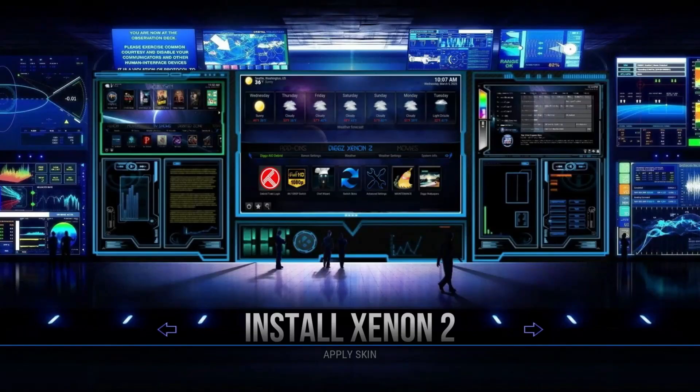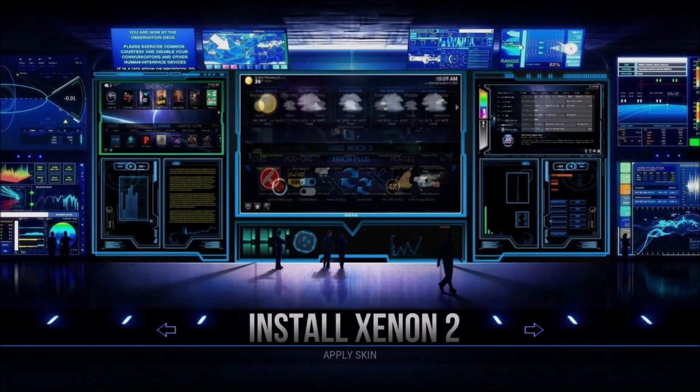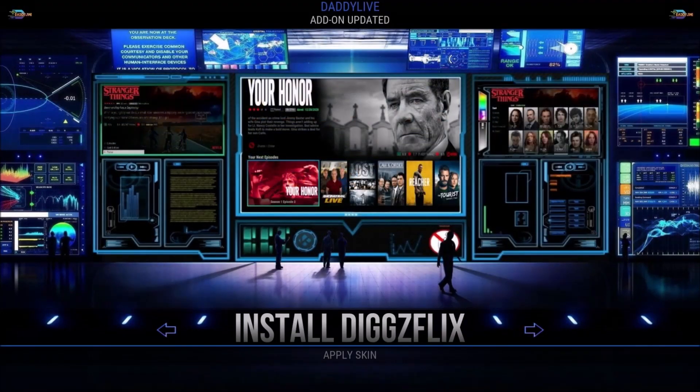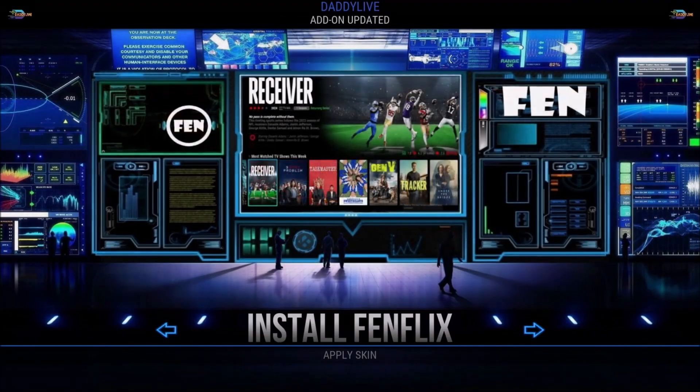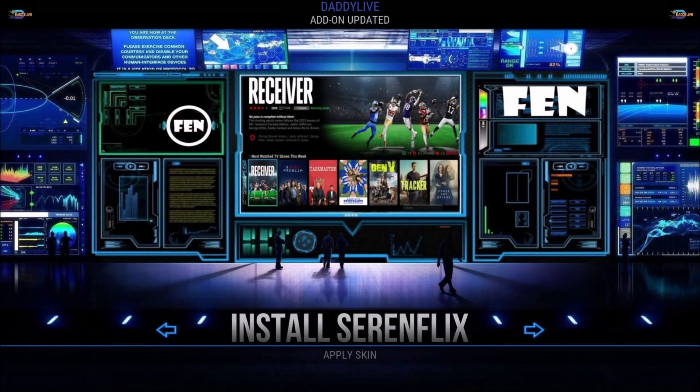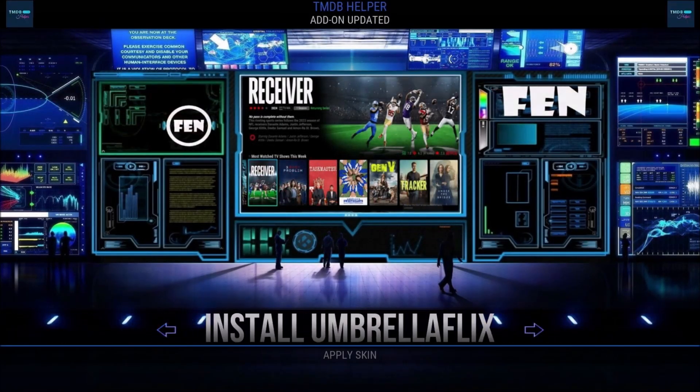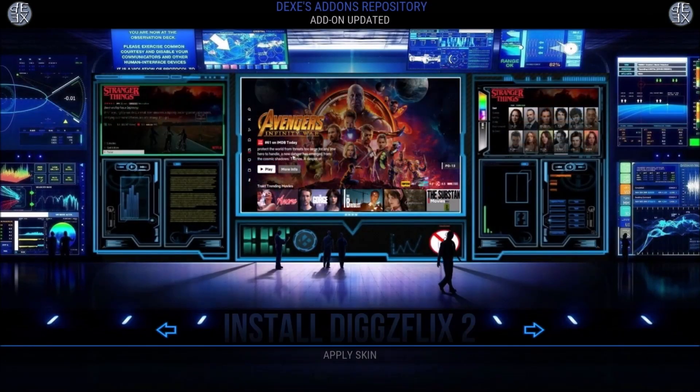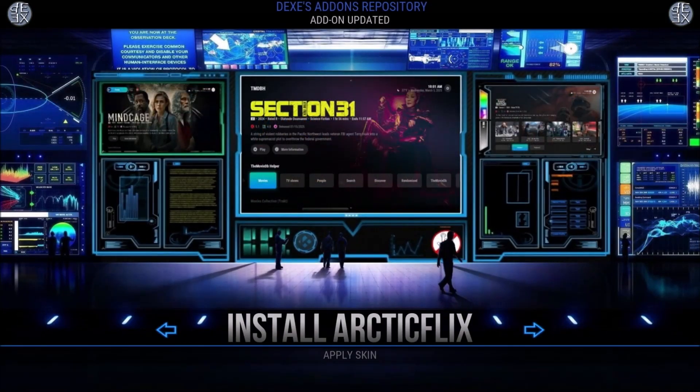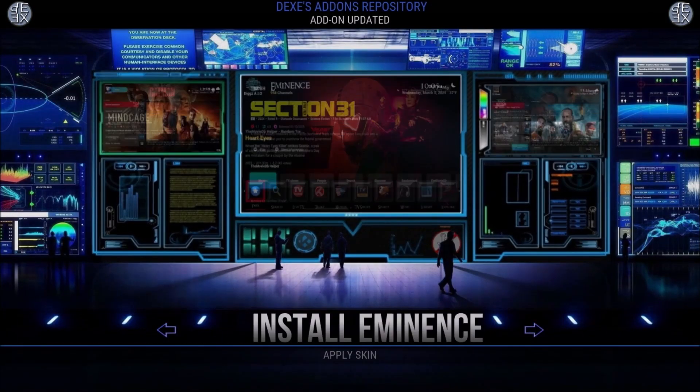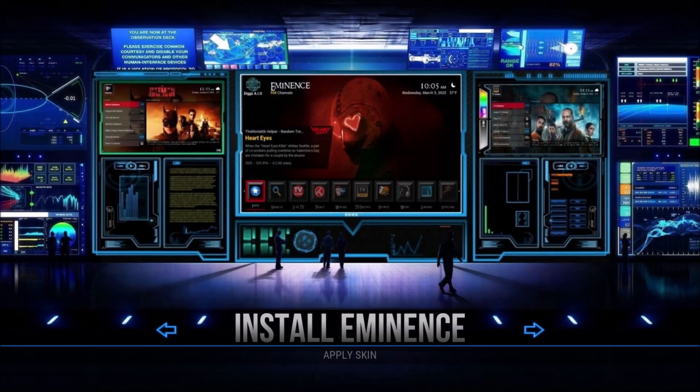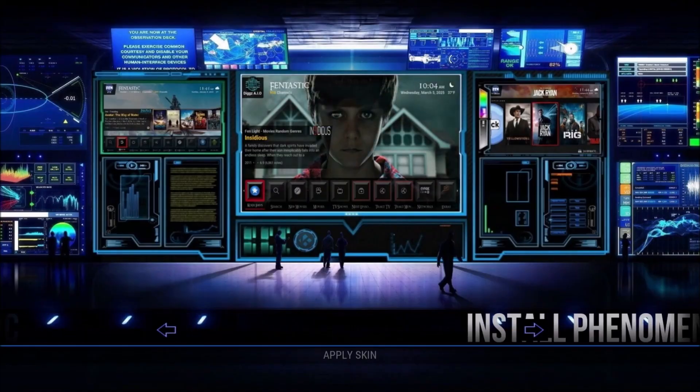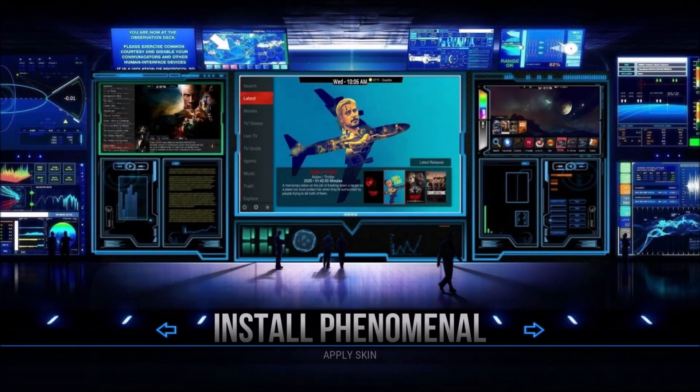How's it going everyone, this is DJ, welcome to my channel. Today I will be showing you how to install the latest version of DIGX Xenon build for Kodi 21.2 Omega. Now if you are not familiar with DIGX, it's one of the top rated and most used Kodi builds out there, and it offers different types of builds that will suit anybody's needs.